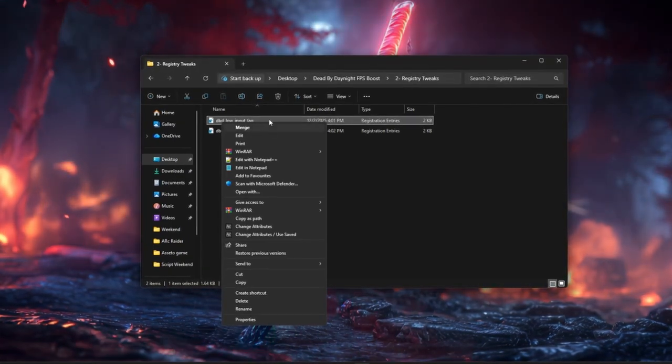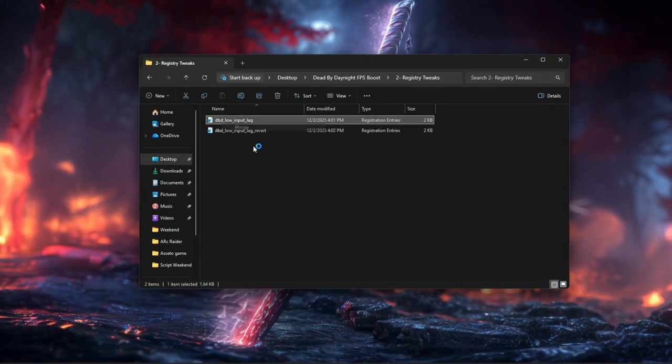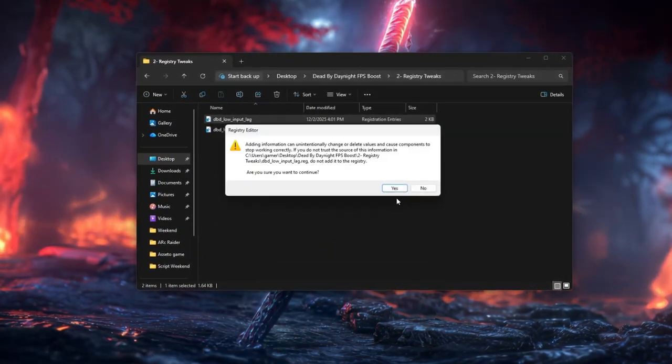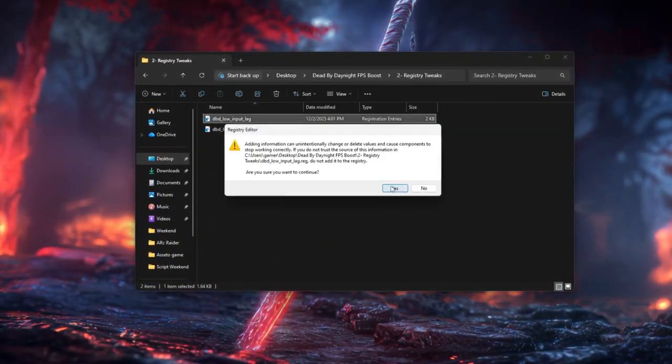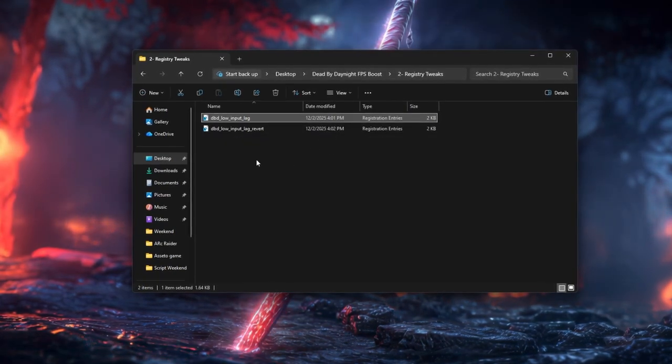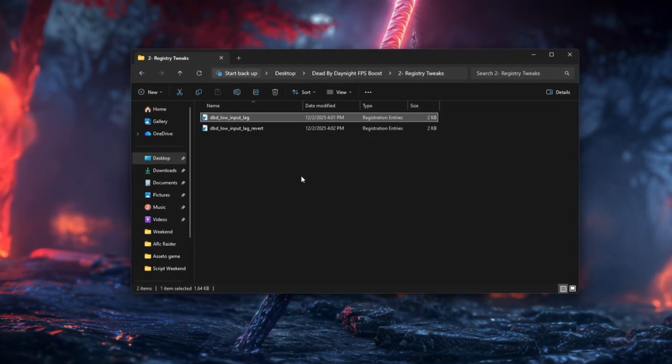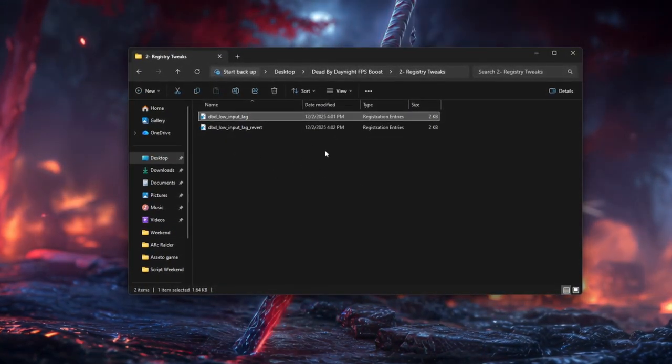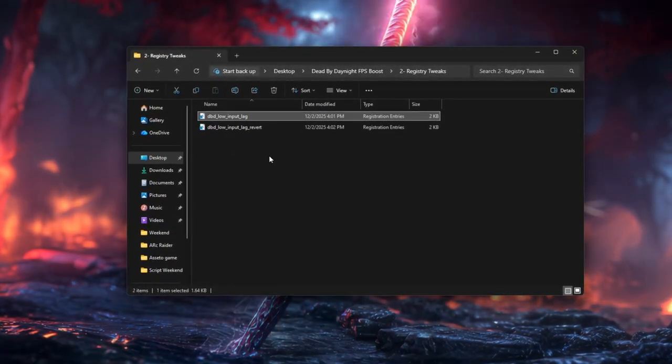and choose Merge, or double-click it, accept the Windows warnings, and restart your PC. This applies the Low Input Lag tweak. Test Dead by Daylight to see how it feels.